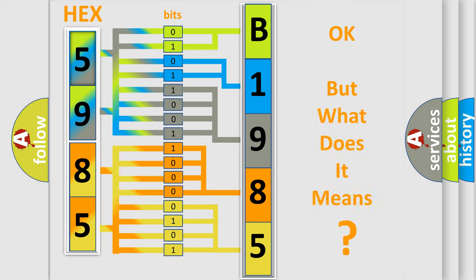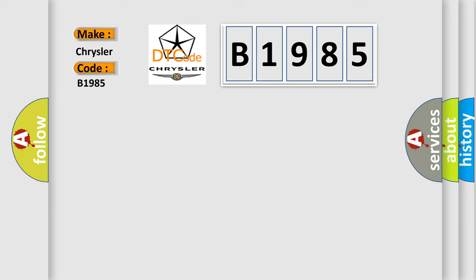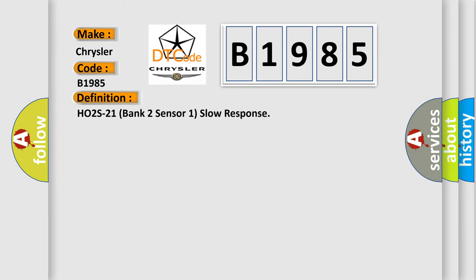The number itself does not make sense to us if we cannot assign information about what it actually expresses. So, what does the diagnostic trouble code B1985 interpret specifically for Chrysler car manufacturers? The basic definition is: H02S21 bank two sensor one slow response.